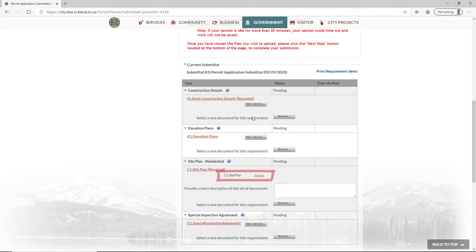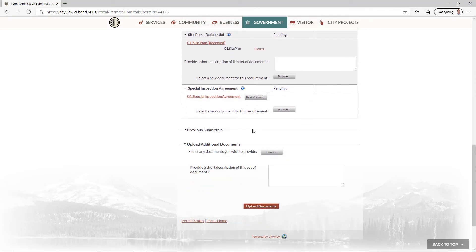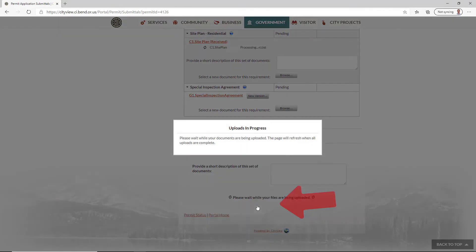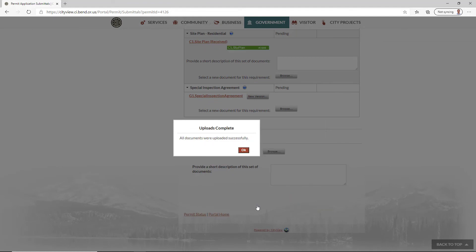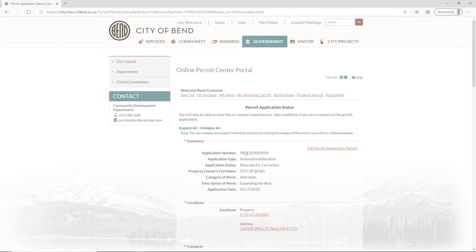Once you've added all documents, scroll to the bottom of the page and click Upload Documents. The Uploads Complete message confirms that your uploads were successful.